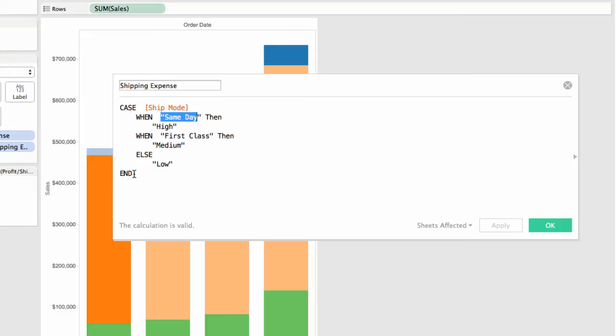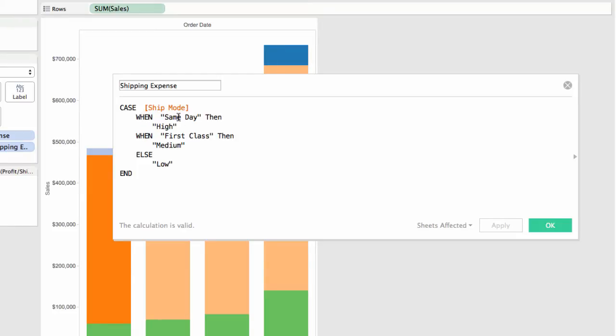The idea of the case construct is it tests a single value. It could be a database field, another calculated field, it could be a function using another database field, but I can't test multiple things. And then I have a series of when clauses where I test for a single occurrence of some value in my case portion.